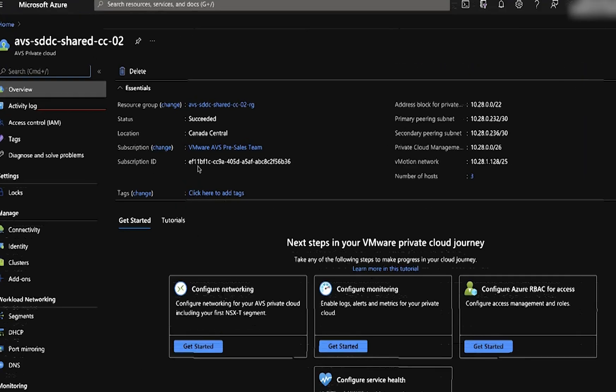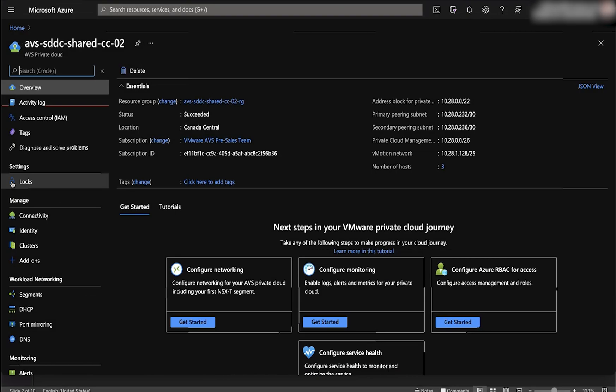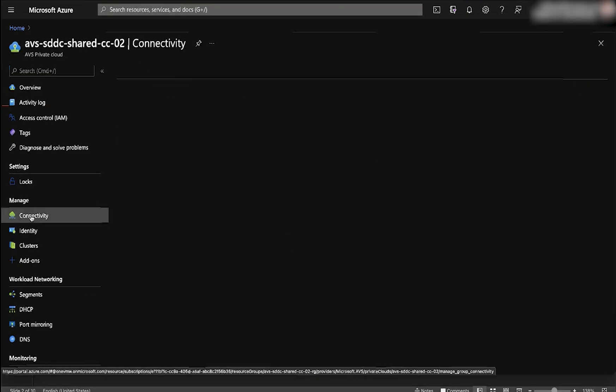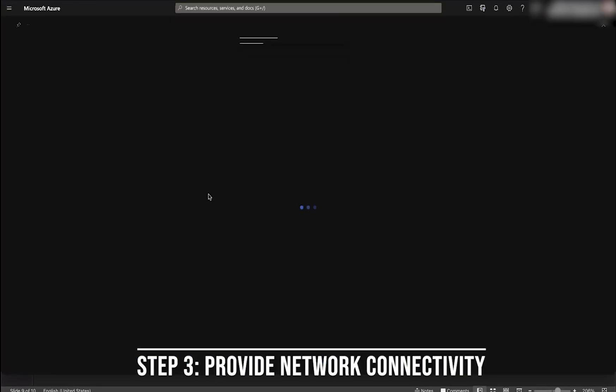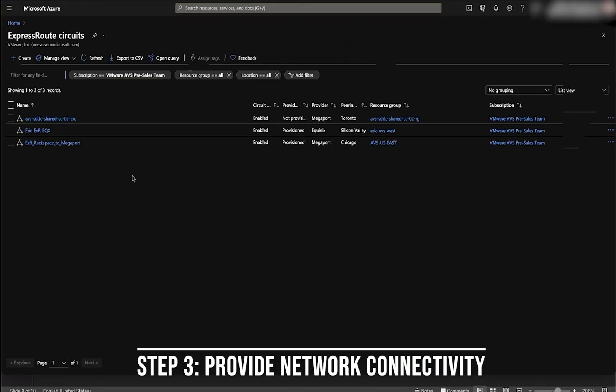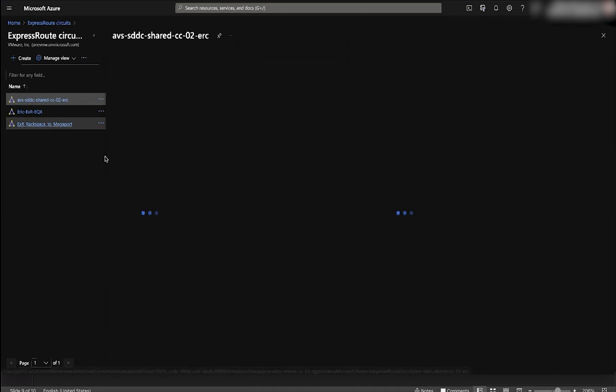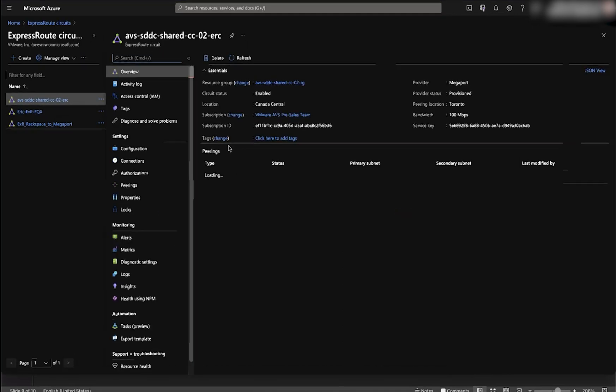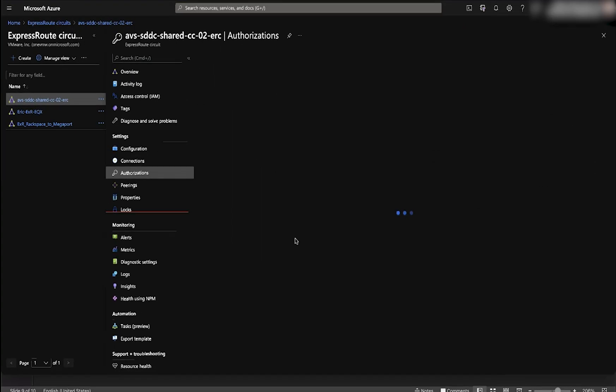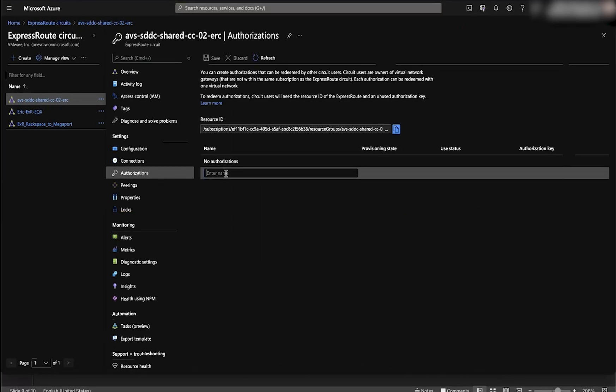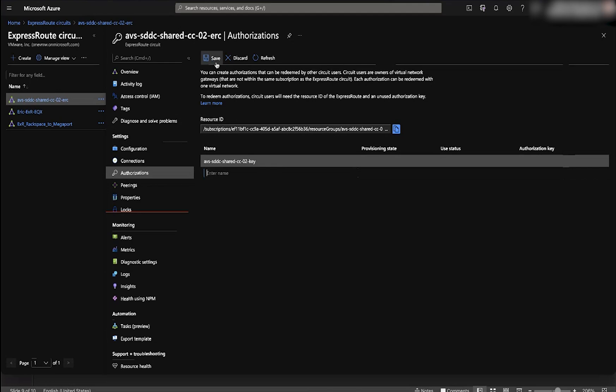Once the deployment is done, we should see a status that says succeeded for our AVS instance. Next, we're going to connect it to our on-prem environment. So we're going to be going into the express route circuits to connect it to an existing express route circuit that we have for on-prem environment. First, let's go to authorizations, make an authorization, and take that authorization key because we're going to need that in the AVS connection site.